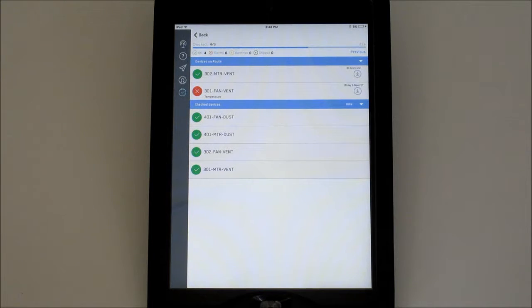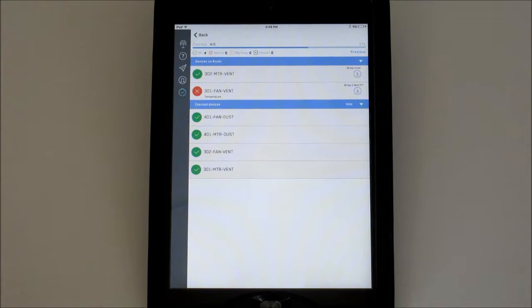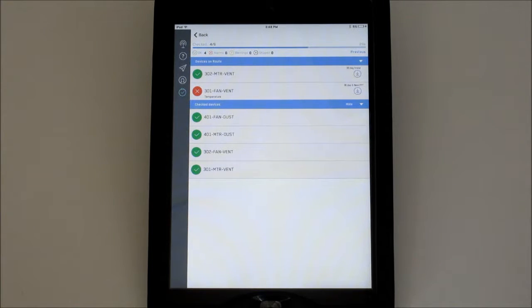Below the progress bar will be counters for each status of checked devices. This will track the number of OK, Alarming, Warning, and Skip devices.